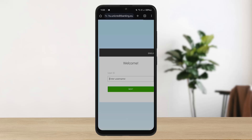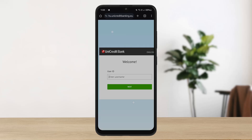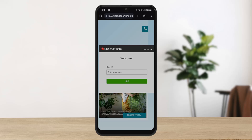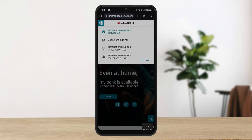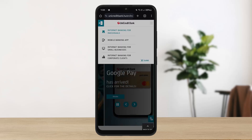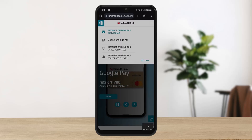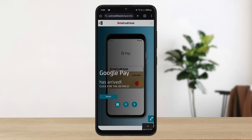Now here you can enter your credentials and log into your personal account easily. This is how you can log into UniCredit Bank Hungary online banking. Hope this video helped — do like and subscribe, and don't forget to leave your comments down below as well.